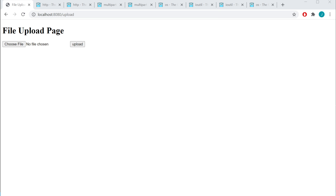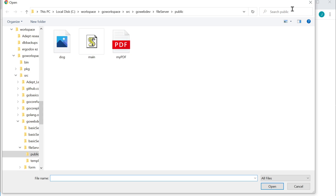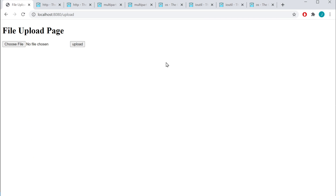Welcome back. We're going to take a look at uploading files to our Go web server. We have our form here and we have two different inputs. The first input is a type file, which is going to allow us to choose a file, and our second input is our submit.